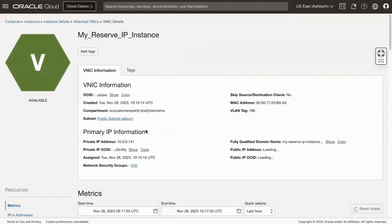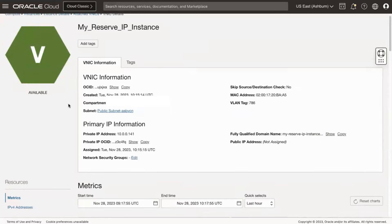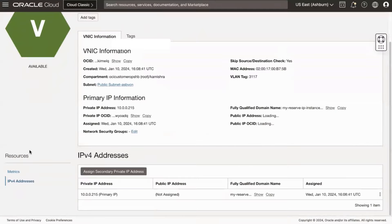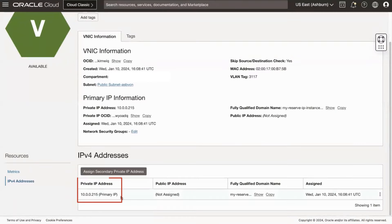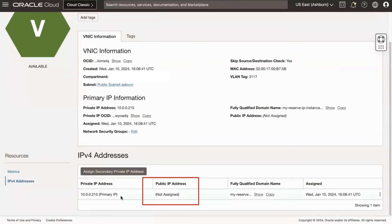Under Resources, click IP Addresses. In the IP address list, you will see the private IP address assigned to the VNIC and the public IP value as 'not assigned.'